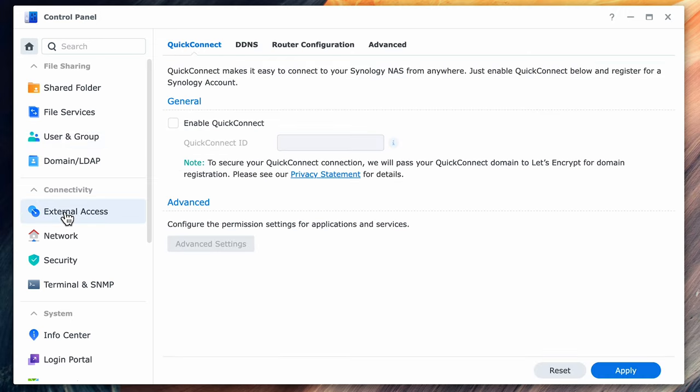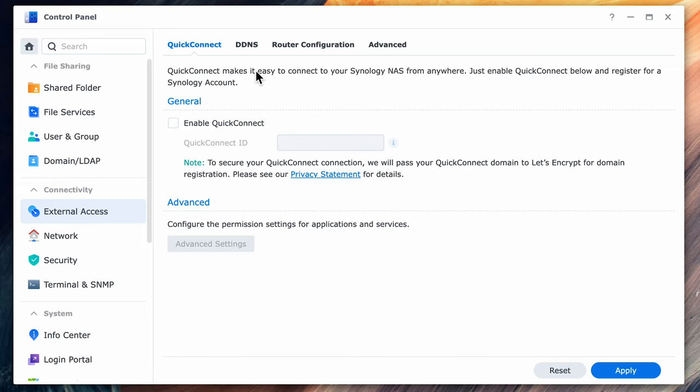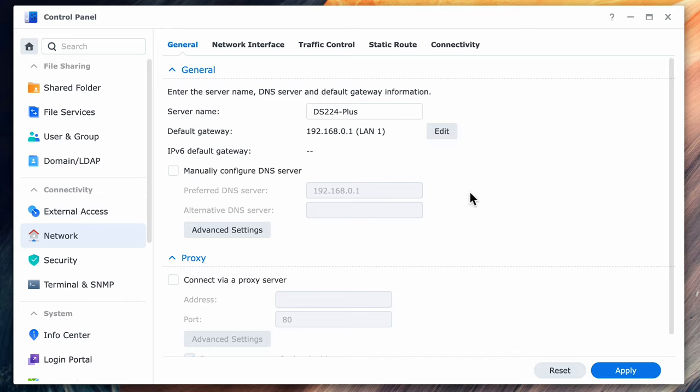If you didn't create a Synology account in the original setup and change your mind you can do it right here in this tab. Under network you can change the name of your device as well as customize your networking. I won't go into the detail in this video but just know it's there and again if you have any questions just post them in the comments.